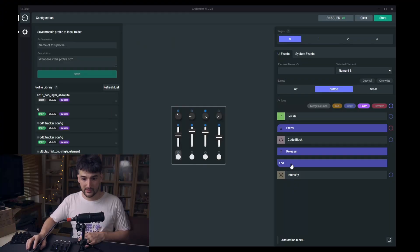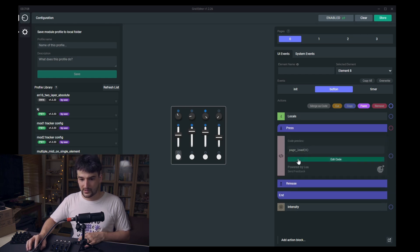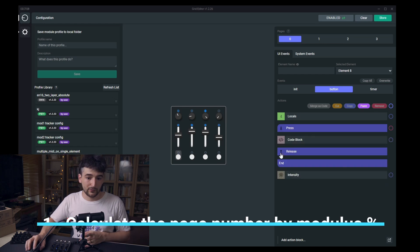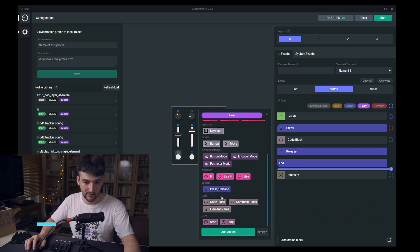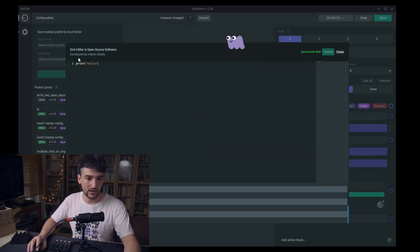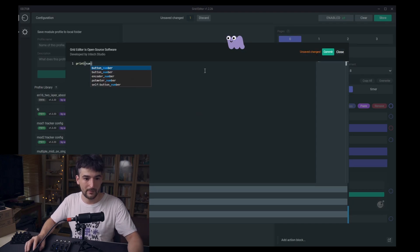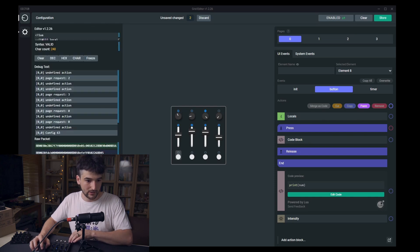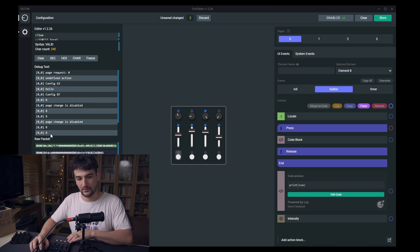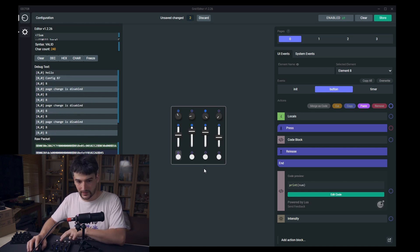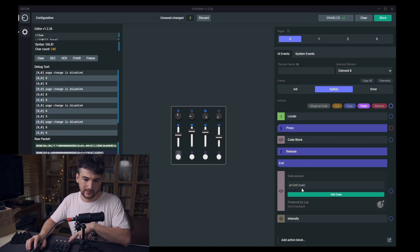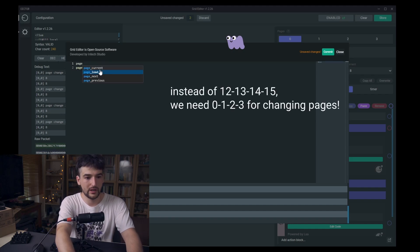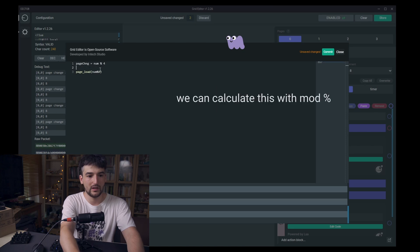If you remember, on the first time we had page 0 and we used a code block to page load 0. But what we can do just for the sake of demonstration is have a code block and check what the current num is within the locals, which is the element index. On interaction I want to see the debug window — it's 8. So let's have a variable: page_change equals num mod 4, and print it.